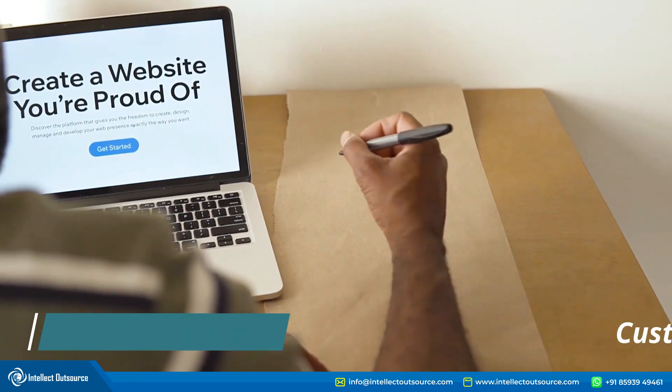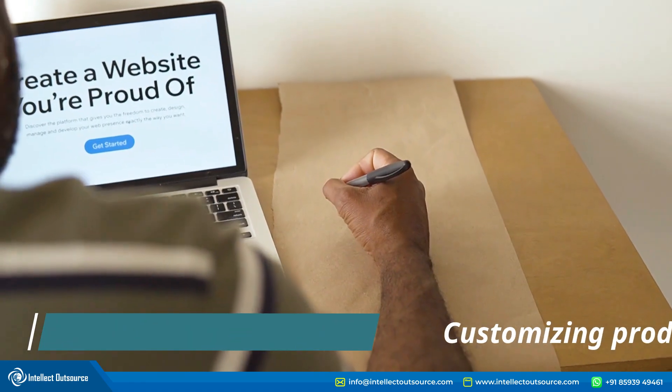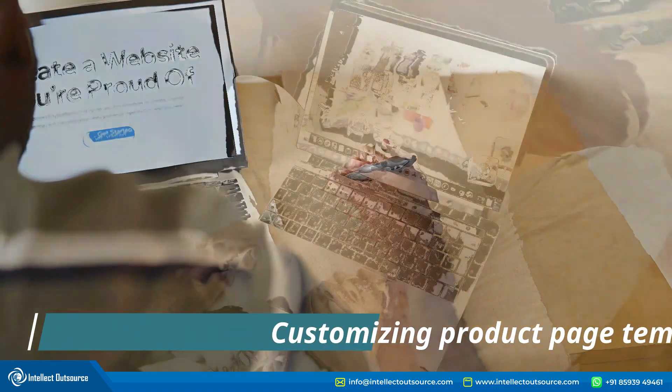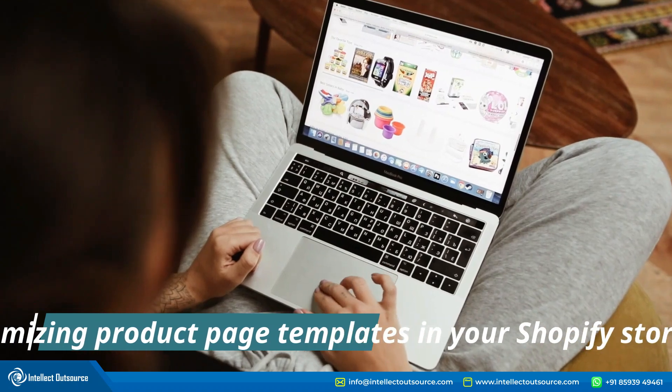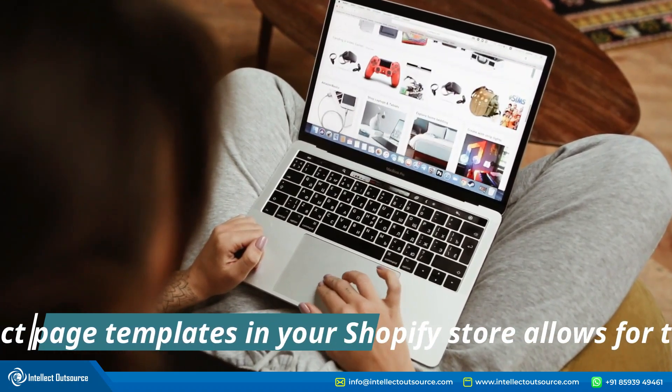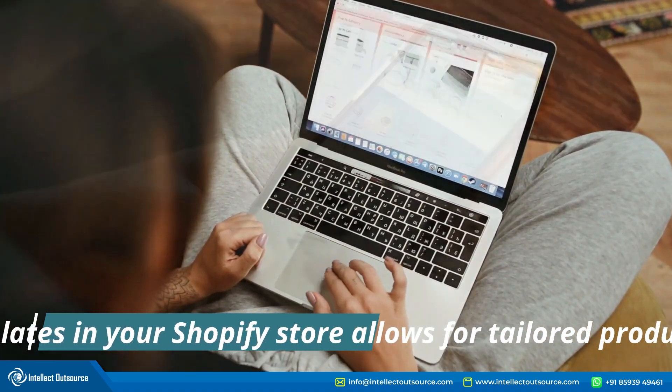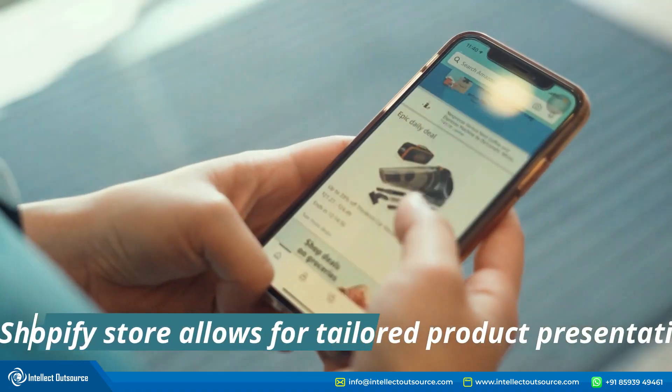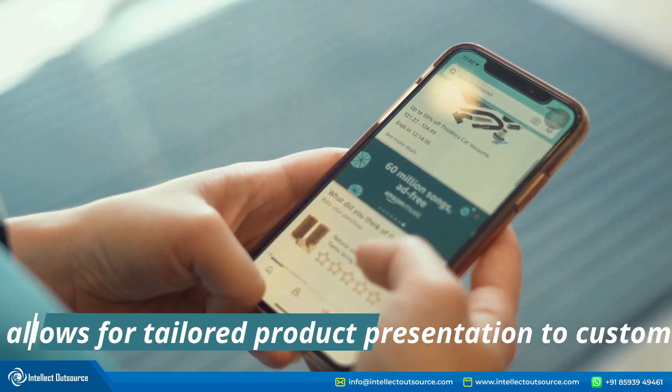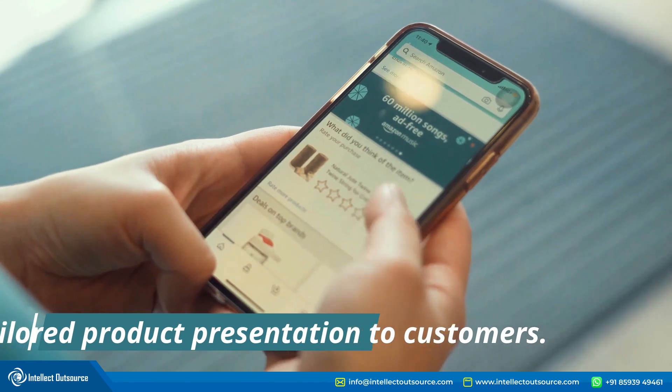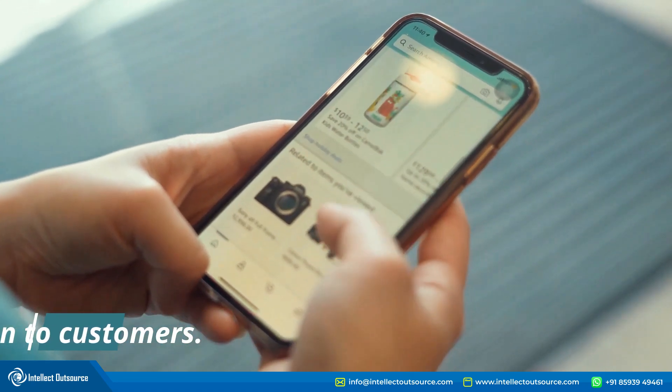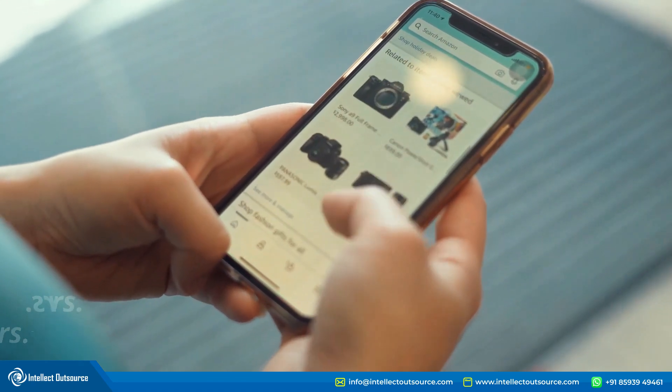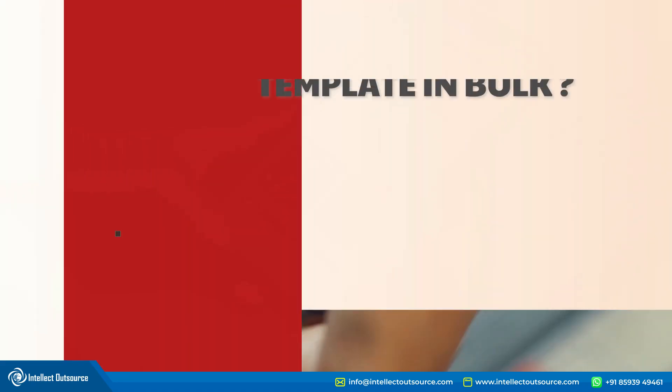Customizing product page templates in your Shopify store allows for tailored product presentation to customers. Despite the benefits, many owners hesitate. The reason being the time that needs to be spent manually assigning a template to one product at a time.